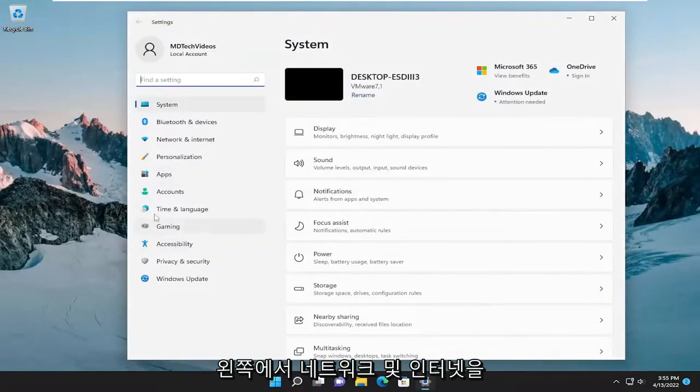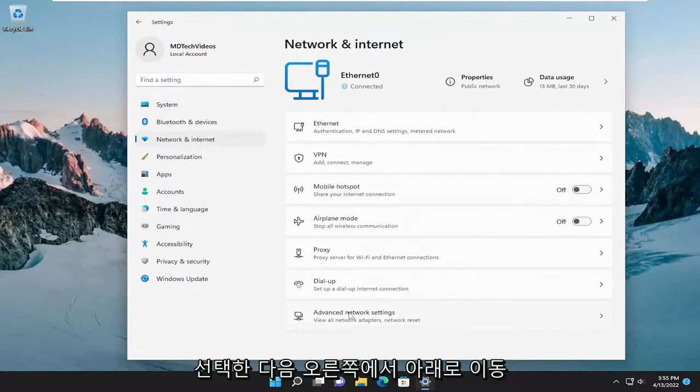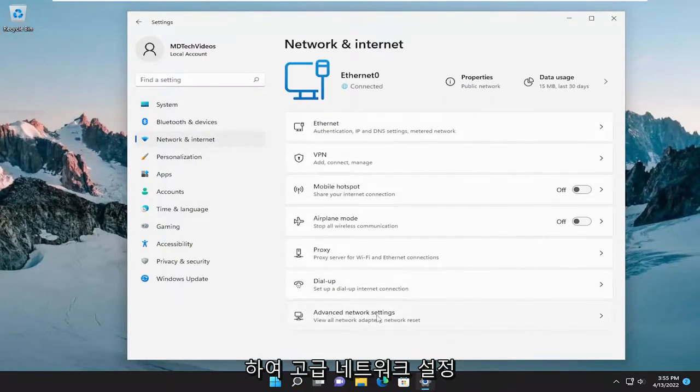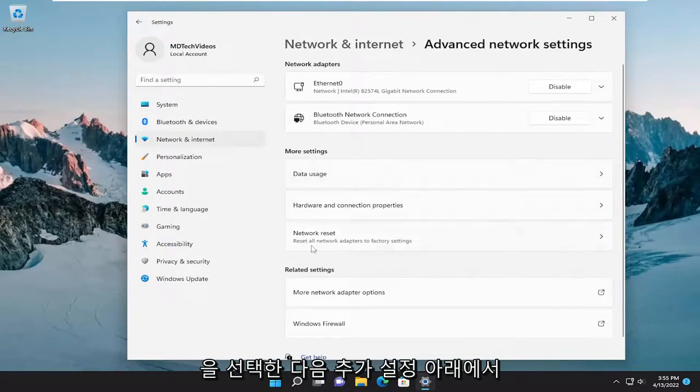Select network and internet on the left side and then on the right go down and select advanced network settings and then underneath more settings select network reset.